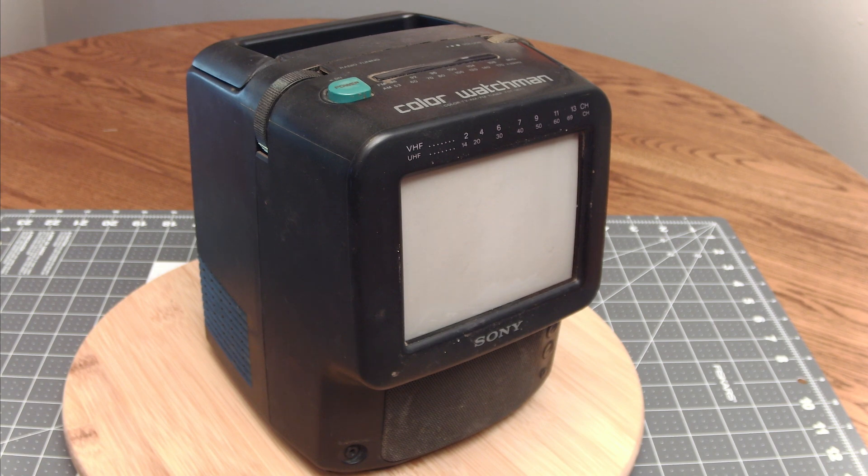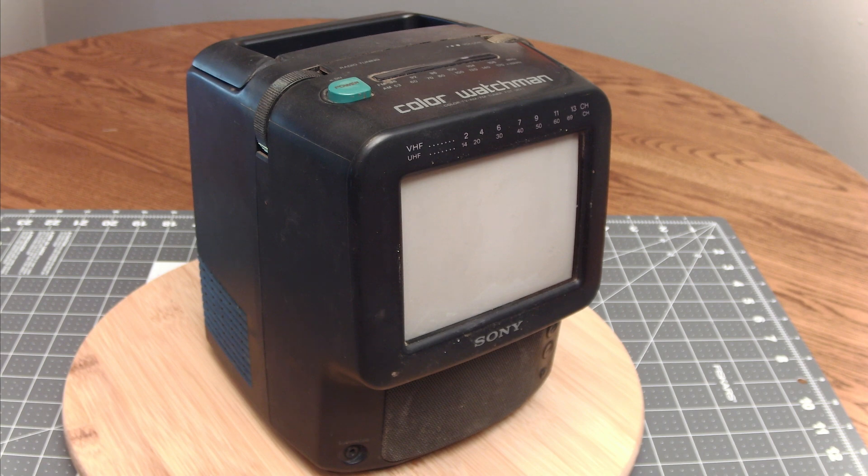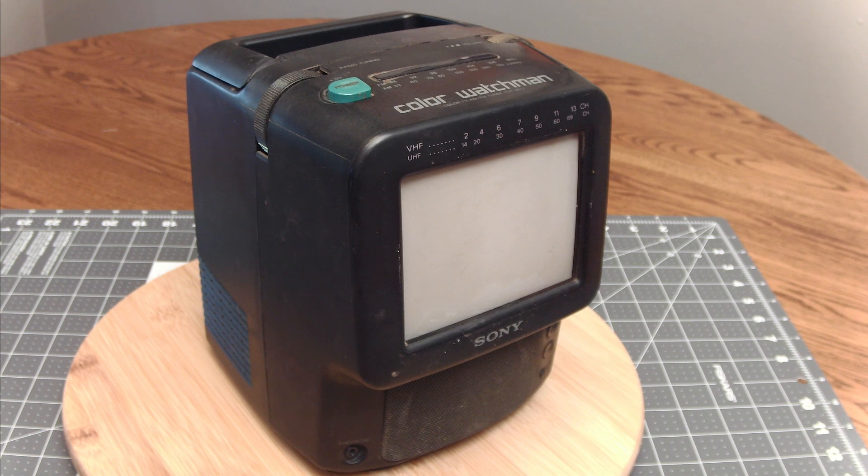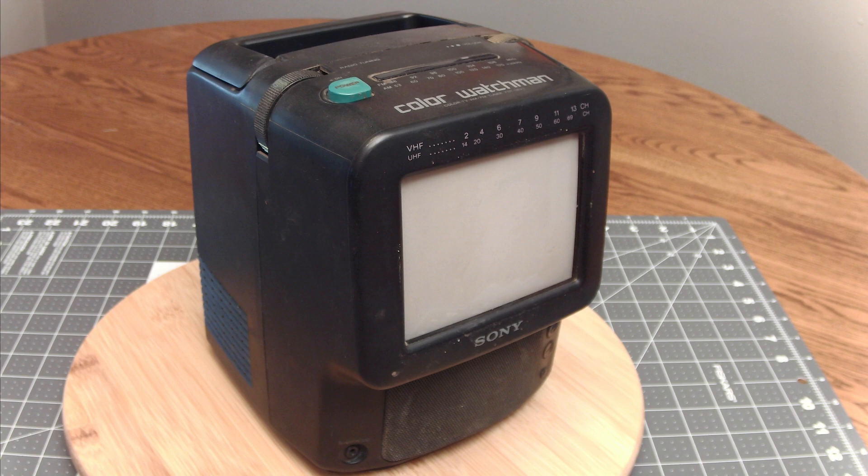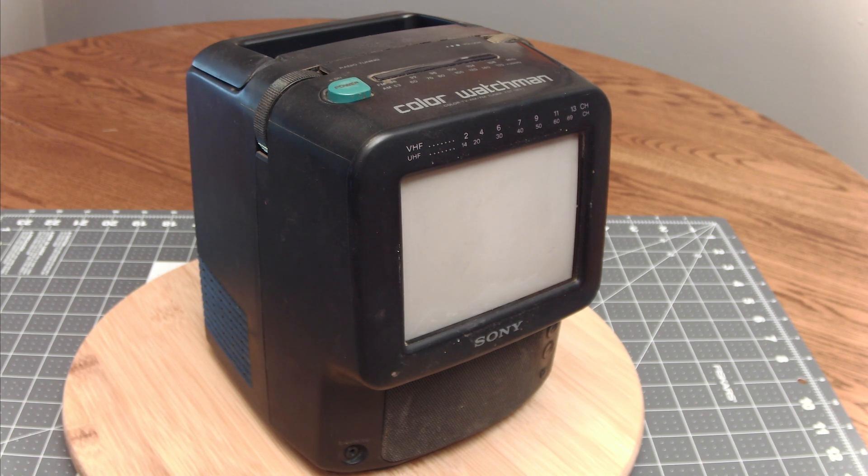Apologies for not doing an unboxing. I actually bought this working. It was supposed to be fully working so I didn't plan on making a video on it, but sure enough it has some problems so here we are. I'll go over a couple of the features real quick. This is a five inch color CRT.